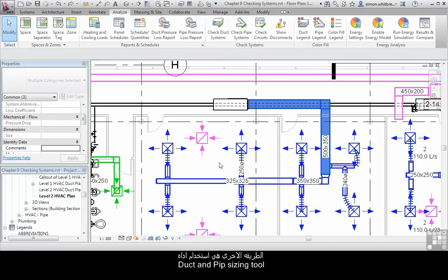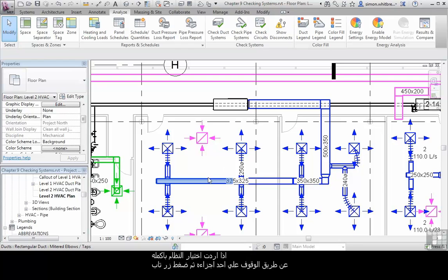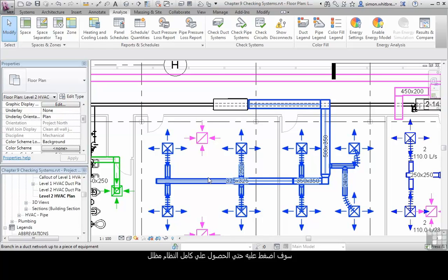The other method is to use the duct and pipe sizing tool. If I select this system, to do this I hover without clicking over one portion of my system and press the tab key until I have the system highlighted.